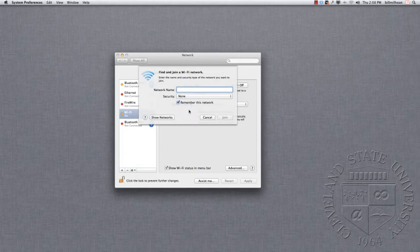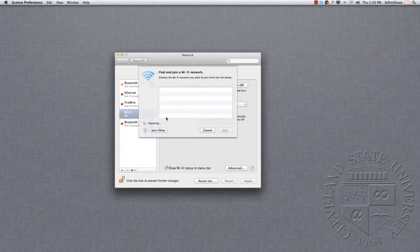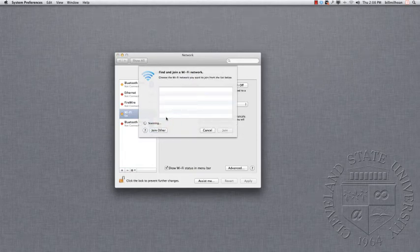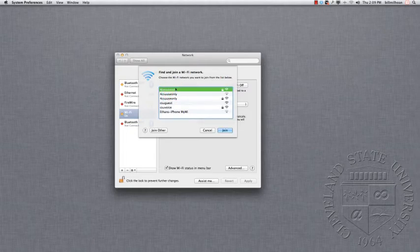And down at the bottom, on the left-hand side, it says Show Networks. Up here at the top, For CSU Use Only. Click Join.